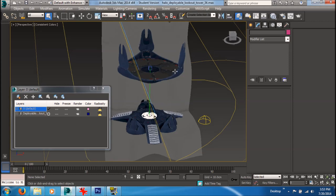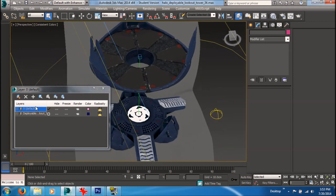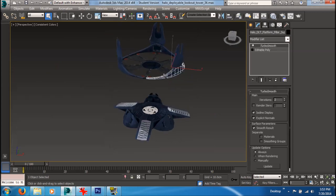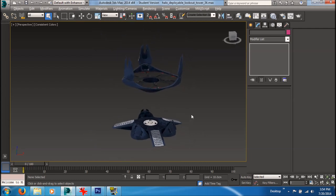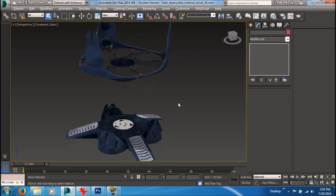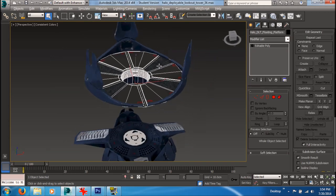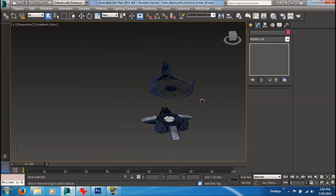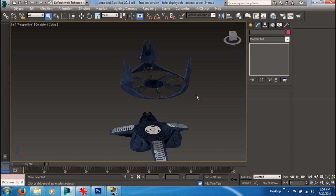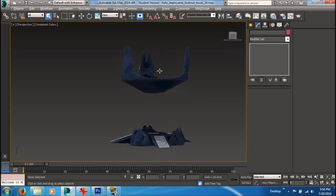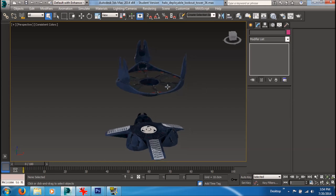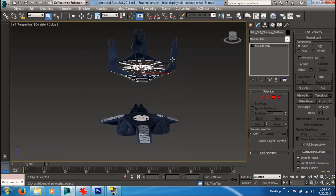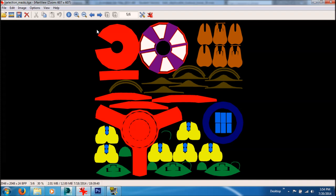Here's the model I'll be using for this tutorial. Let me get rid of the background assets. You want to make sure your whole model is unwrapped and ready to be baked in render to texture. What we're going to be doing is assigning colors to different portions of this model using a multi sub-object shader, and then we'll use render to texture to bake out all of that information. In order to use render to texture and have one nice selection mask...